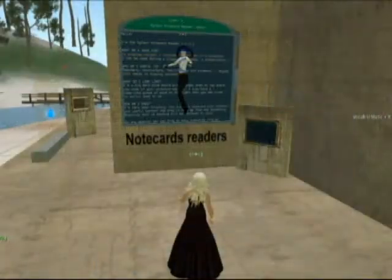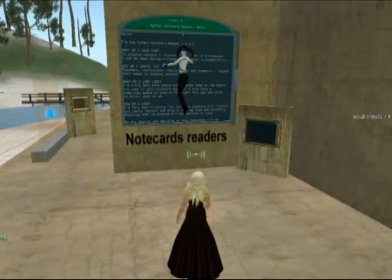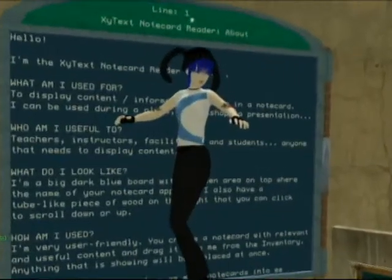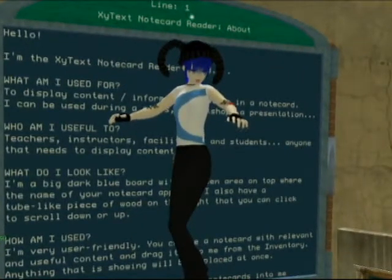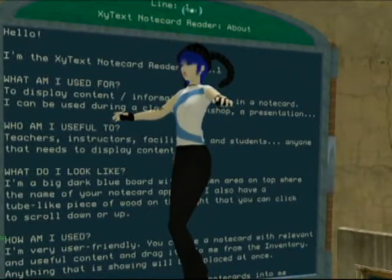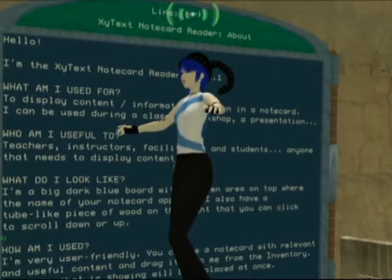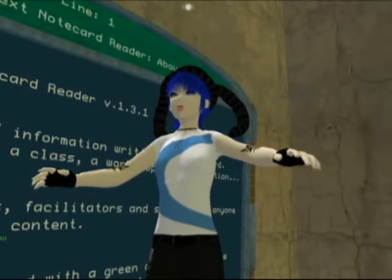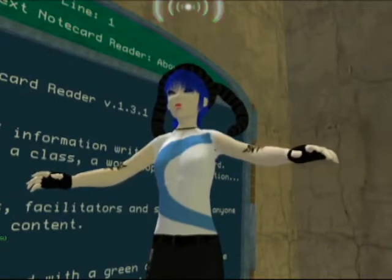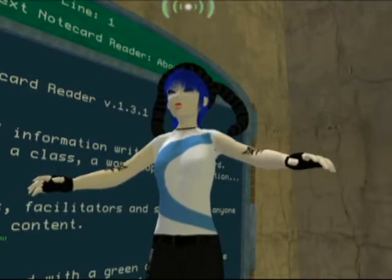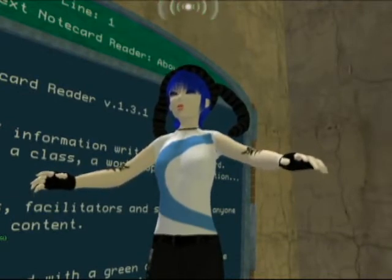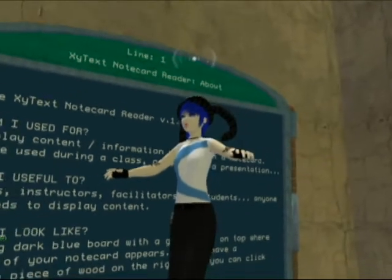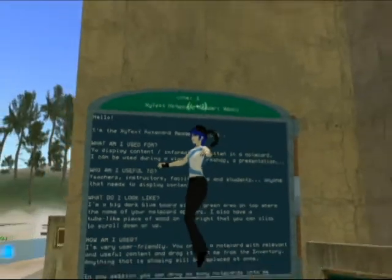Note card readers display text for all to see and they're very versatile. The class can watch as you make text-oriented corrections, or have students create and display their own note cards. You can have students correct each other's work, or create fill-in-the-blank assignments. You can do collaborative storytelling, display course objectives or task directions, or just use it as an easy-to-change notice board.